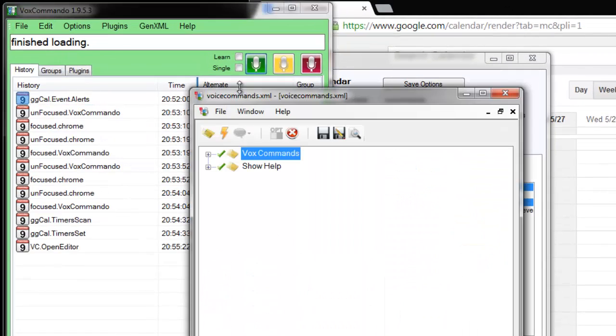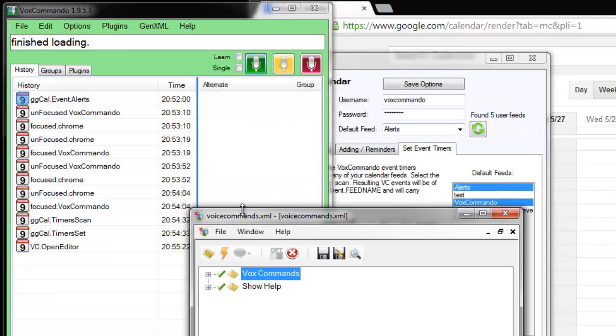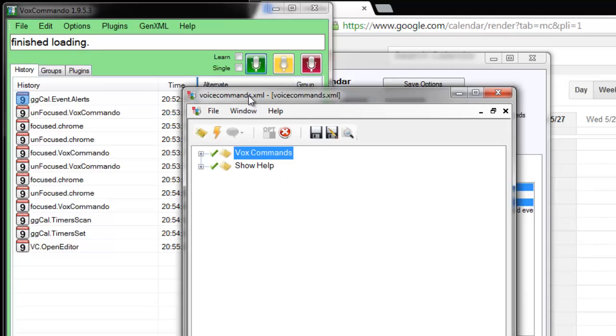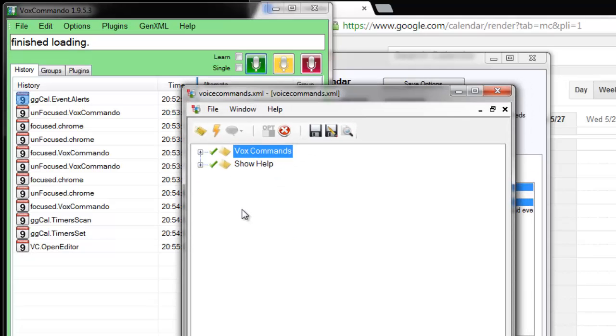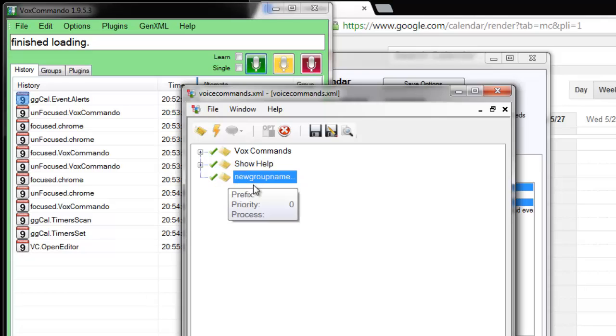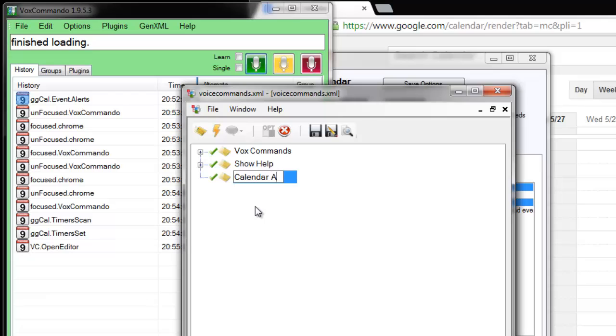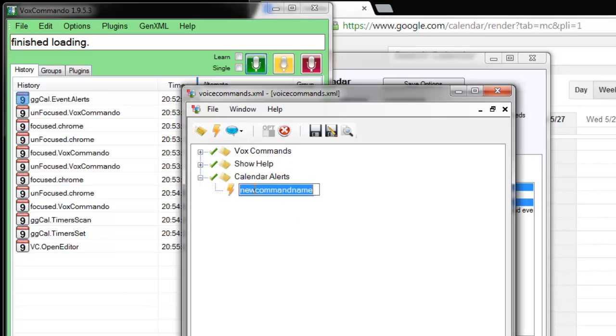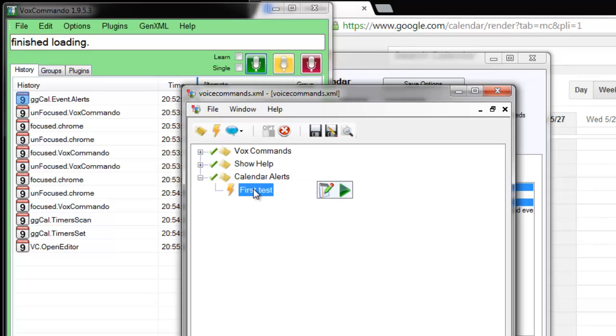So I have a very simple tree here, and I'll just create a new group. We'll call it calendar alerts, and let's call this first test.